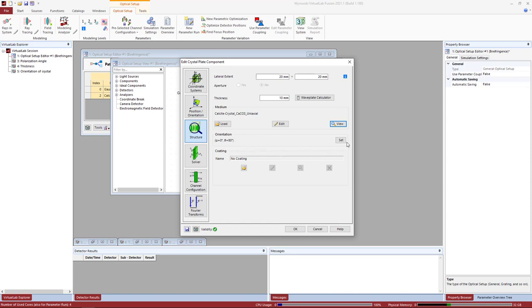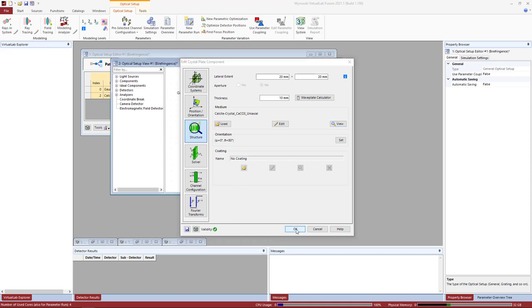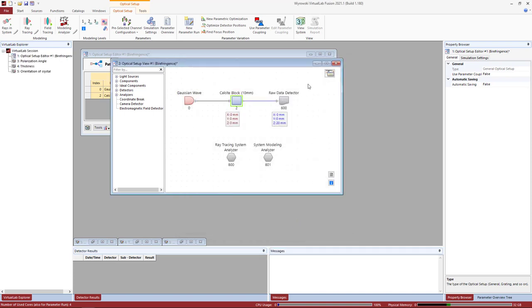We can also manipulate the orientation of the crystal — fundamental for orienting the crystal plate according to the requirements of the system. In this case we have a theta angle of 80 degrees and phi is zero. Then finally the detector: we're going to see the light at that plane and the polarization ellipses corresponding to the light distribution recorded by the detector.